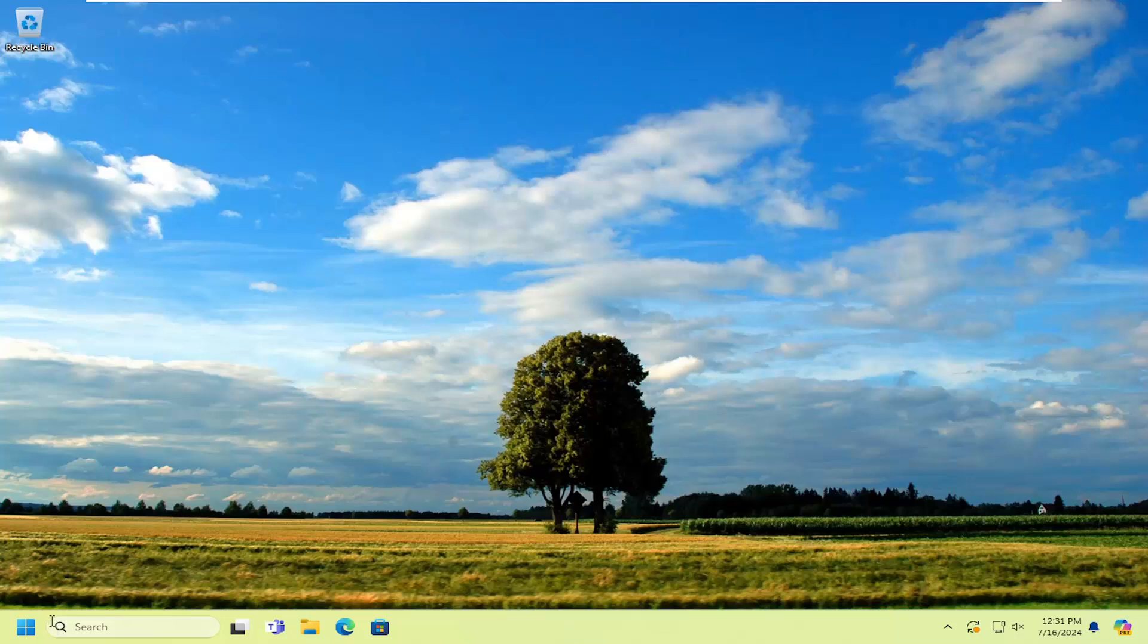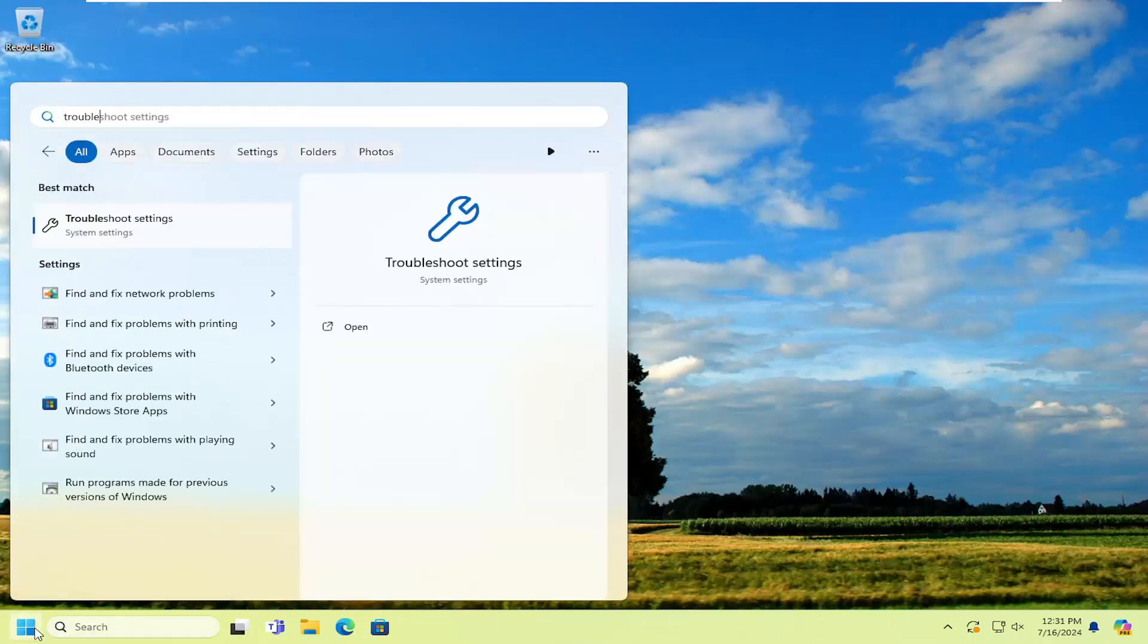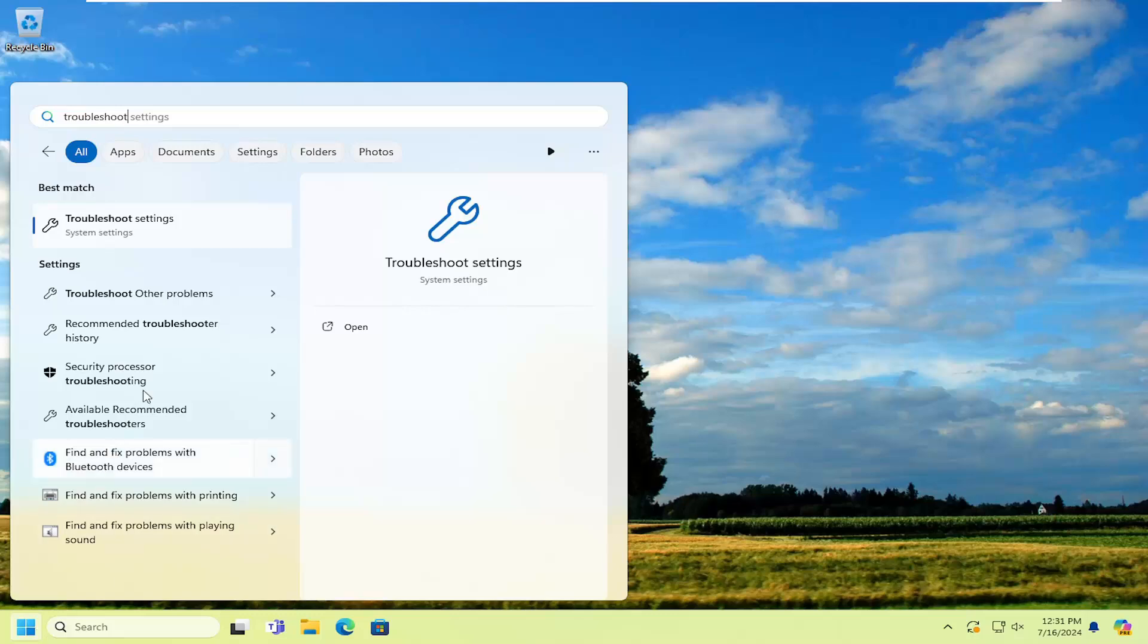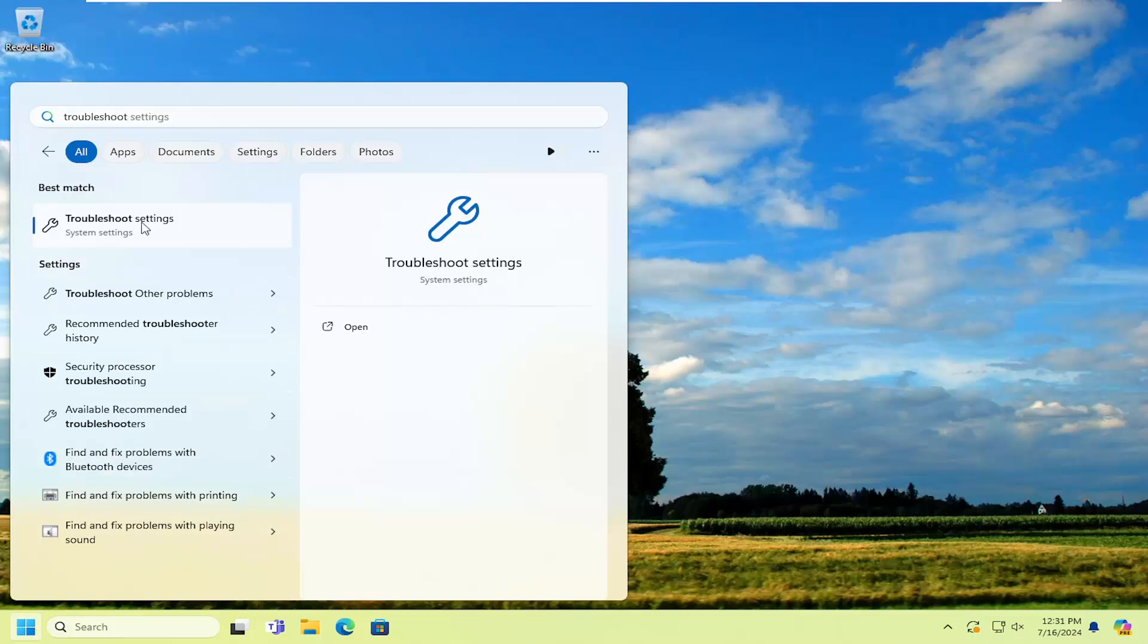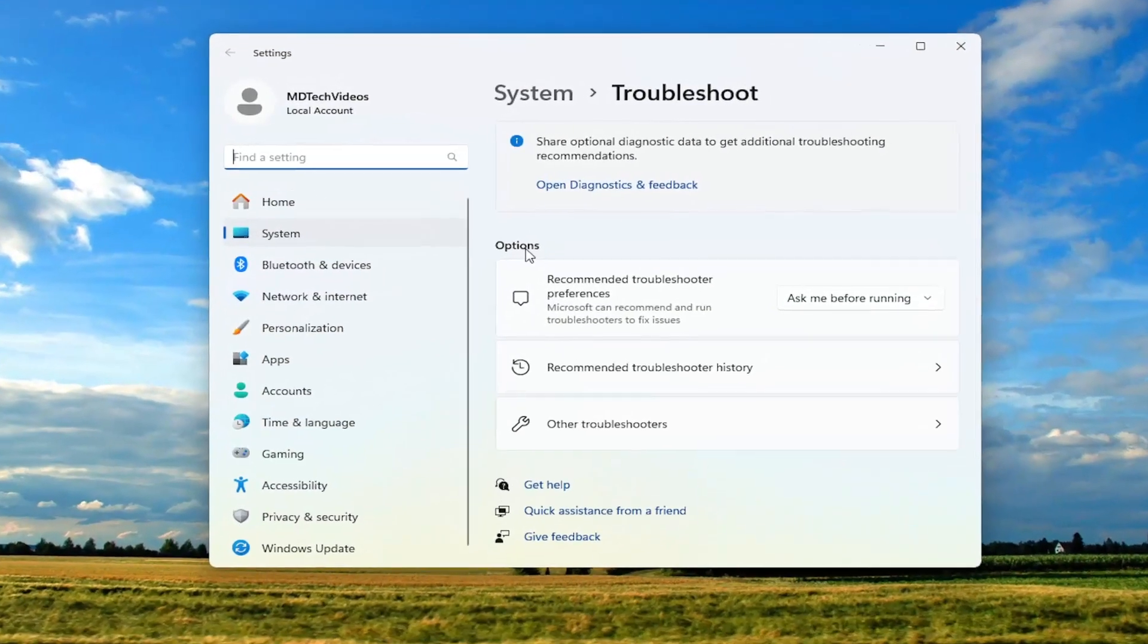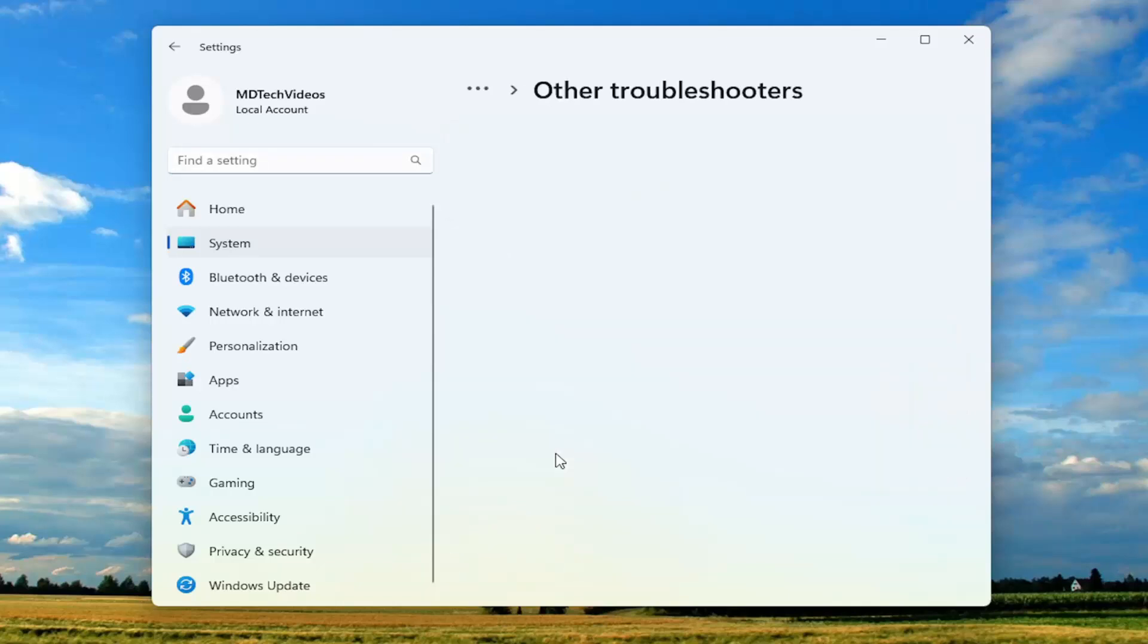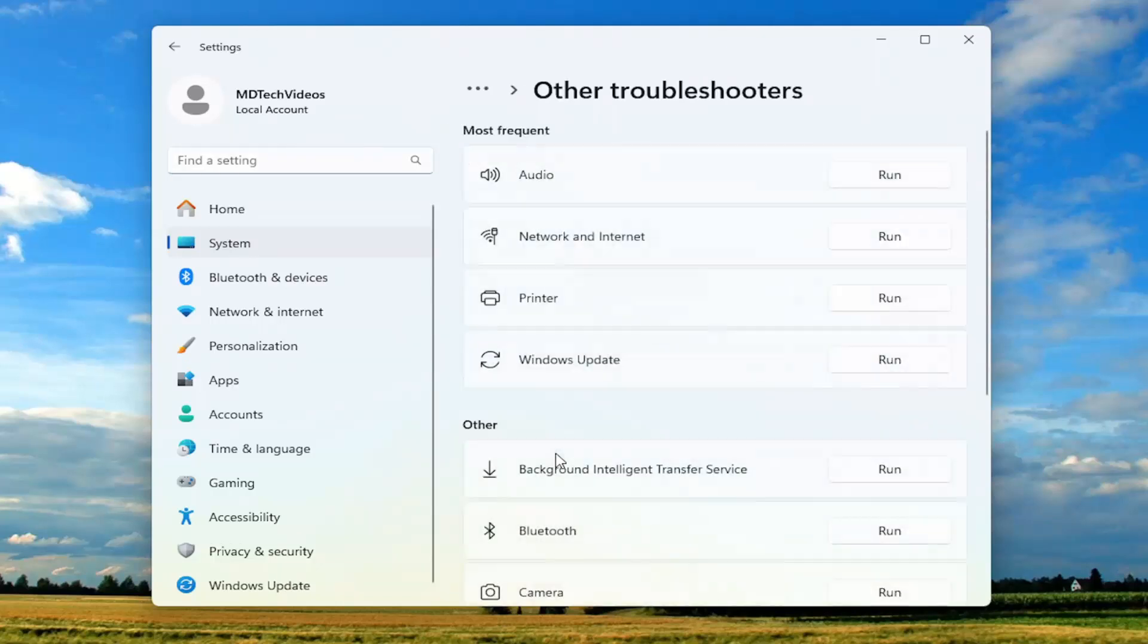Something else we can try here too, if you open up the search menu and type in troubleshoot, best match will come back with troubleshoot settings. Go ahead and open that up. Underneath options, select other troubleshooters. And then underneath most frequent, select the audio troubleshooter and the corresponding run button.